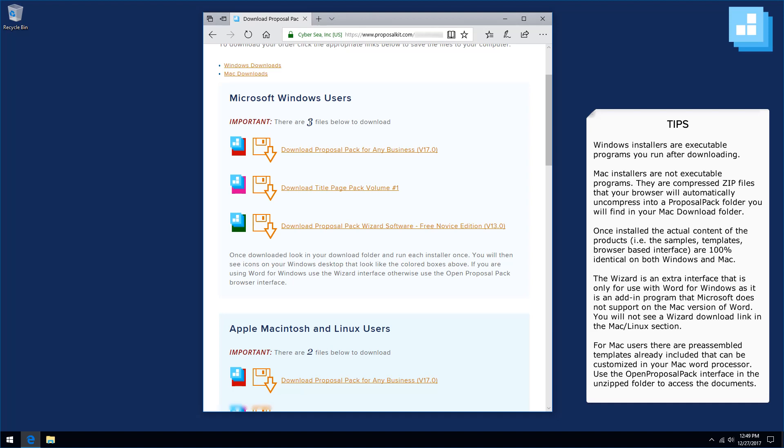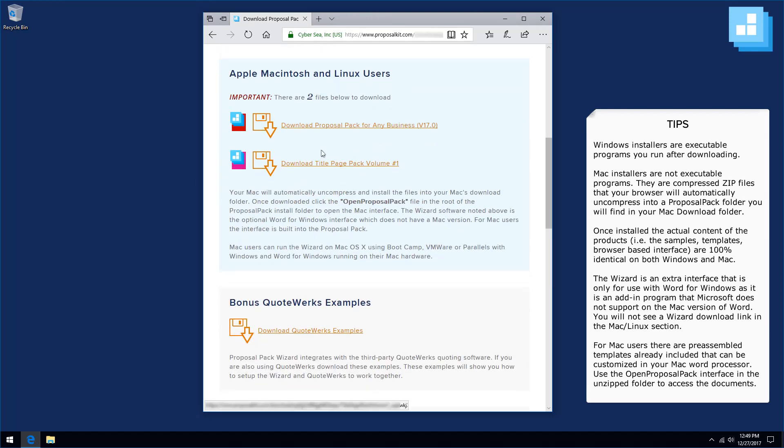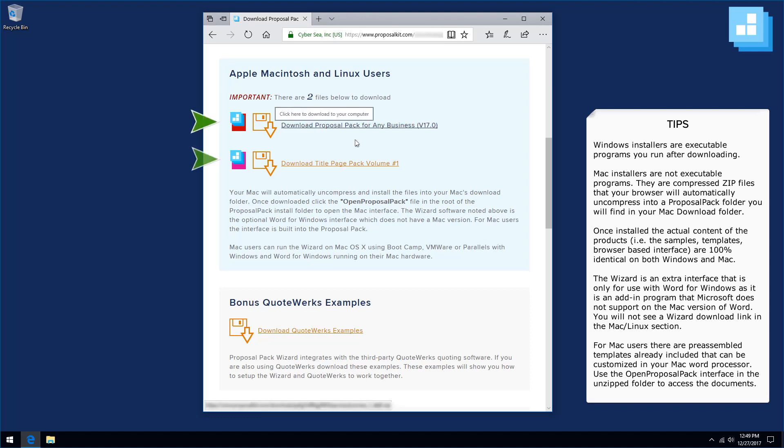There are three files for every Proposal Pack for Windows, because the Proposal Pack, the title page pack, and then the wizard software are each downloaded and installed separately. For Mac users, the installs are contained in self-uncompressing zip files. When you click these links on Mac, they will automatically download and unzip into a Proposal Kit folder within your Mac downloads folder.